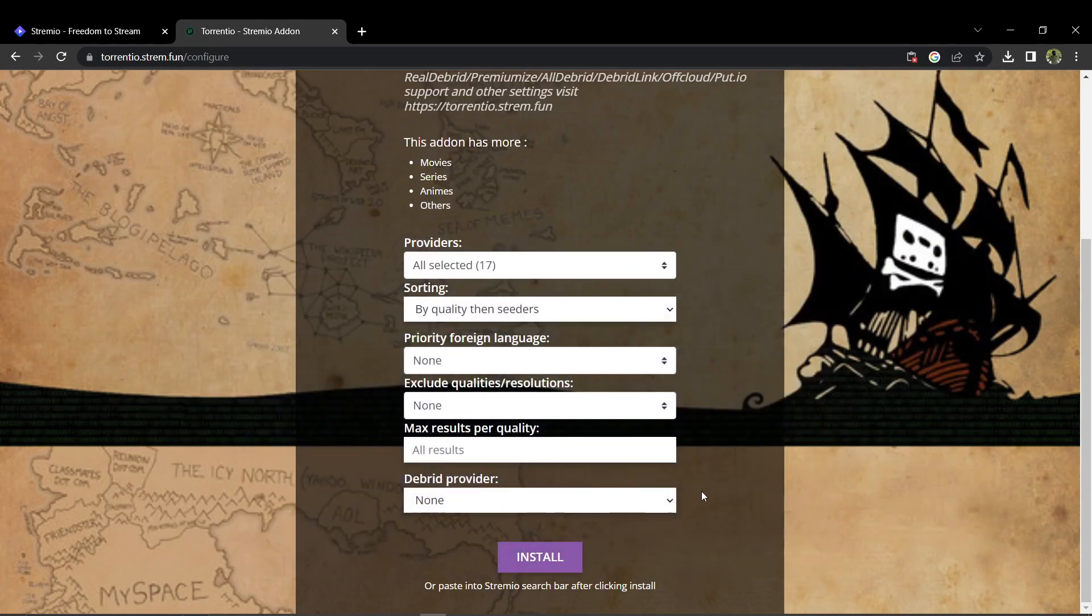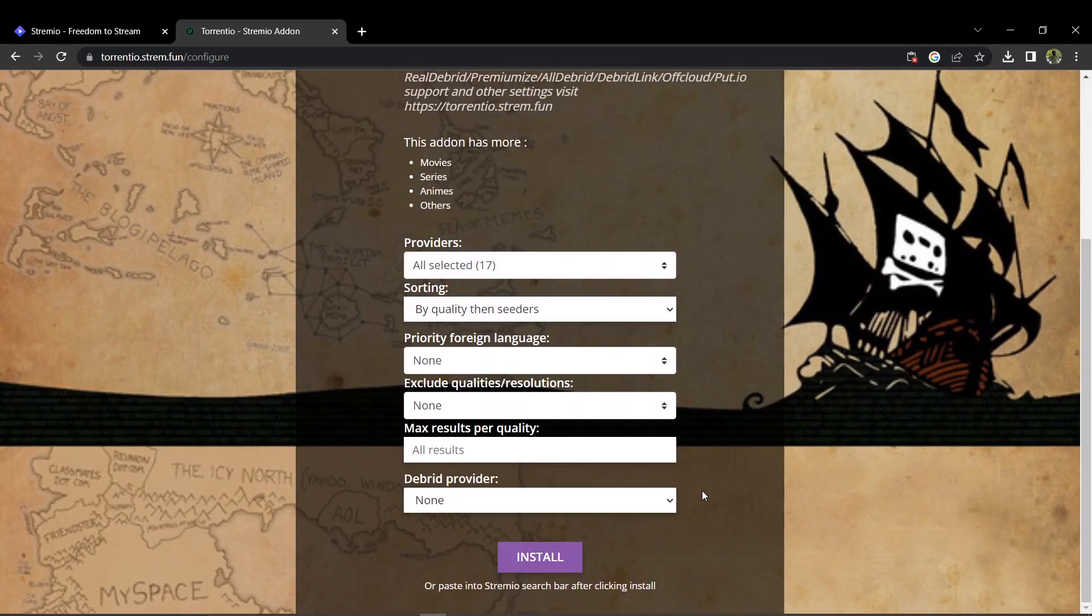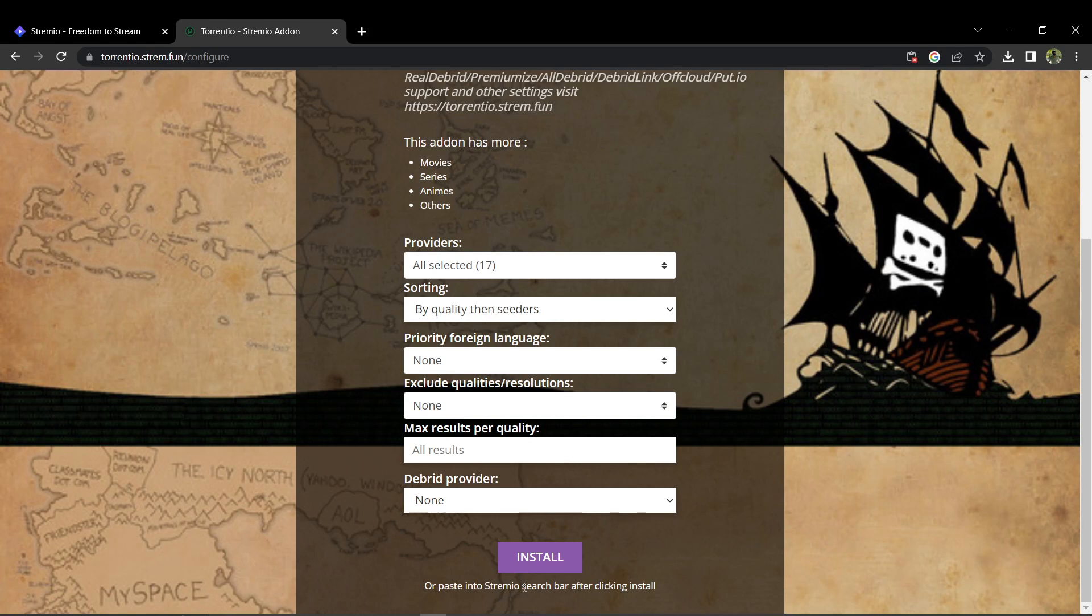When prompted, just click install add-on. After the add-on is installed, you can then close your Stream.io application.